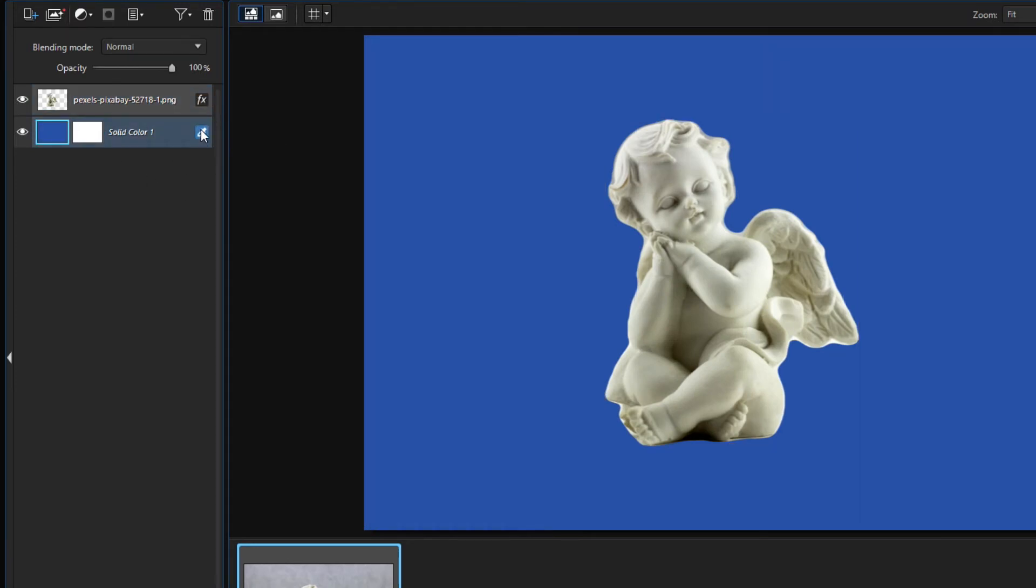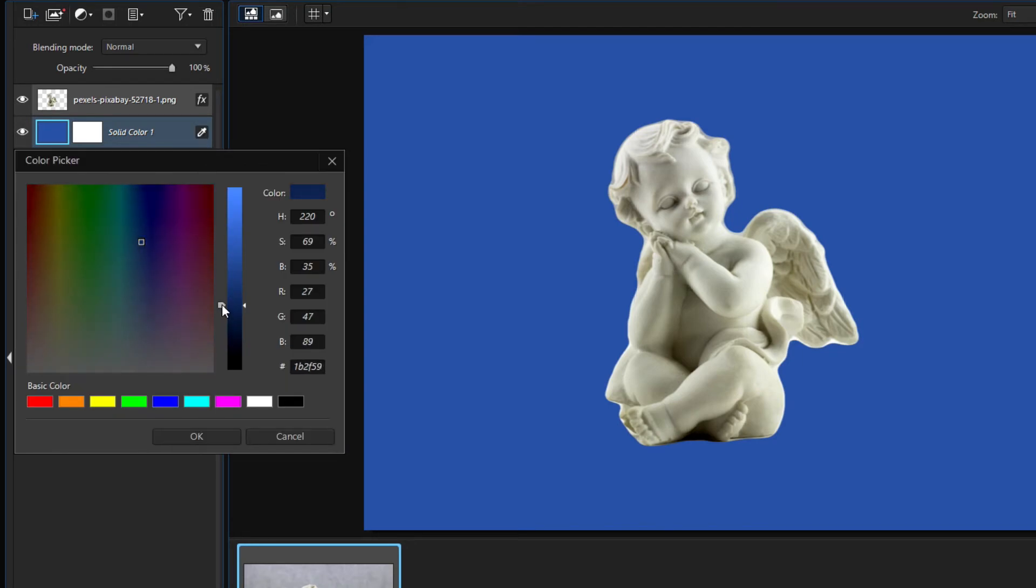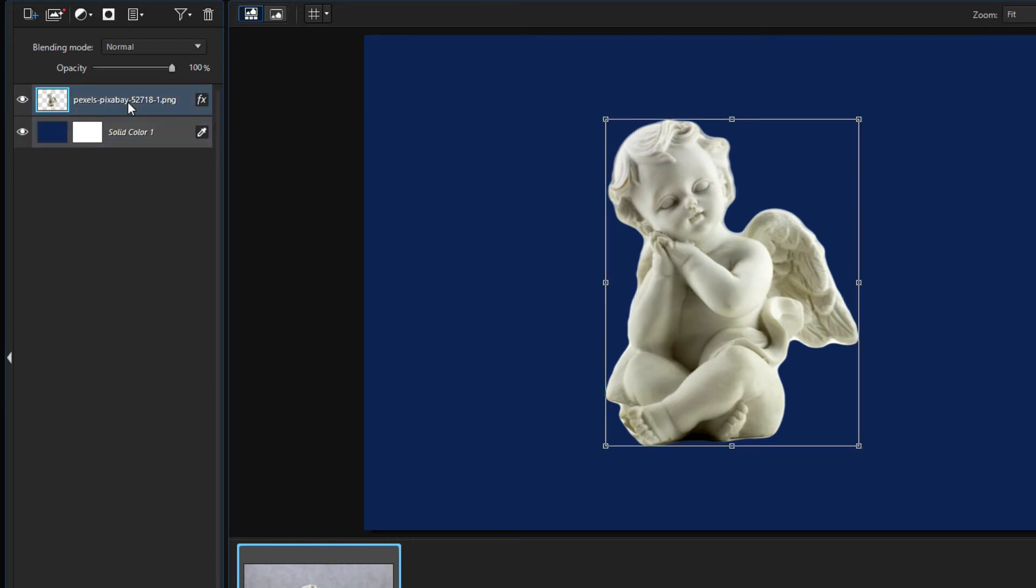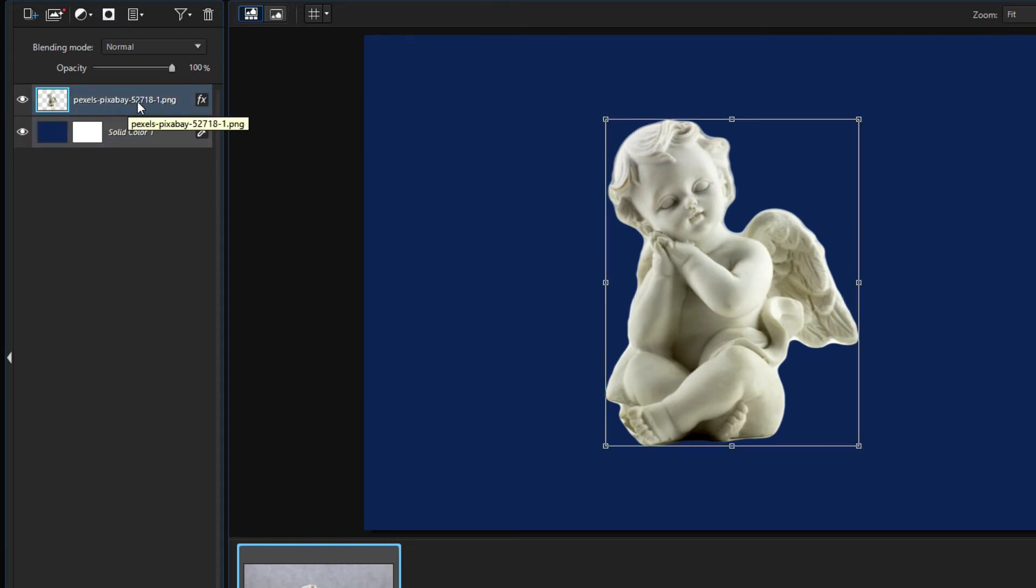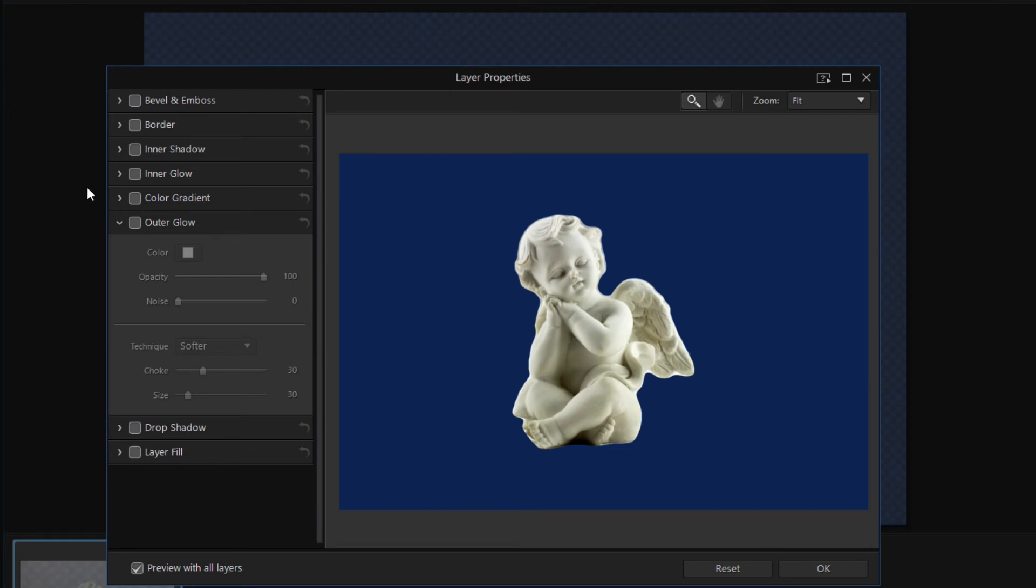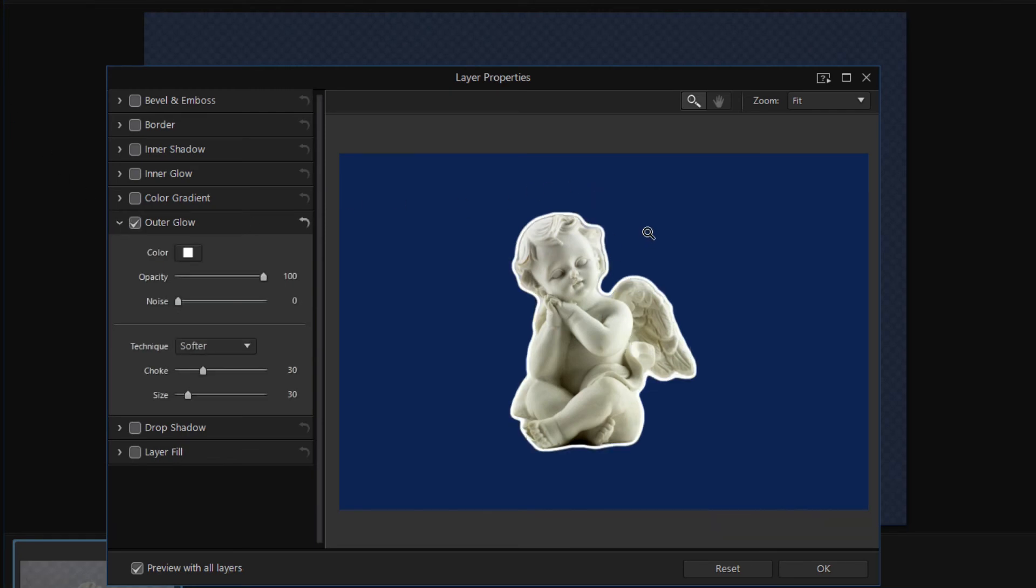This blue is a little bit lighter, so I darken it a little bit. Then select the statue layer and click on FX to open the property dialog. Check the outer glow checkbox and set the size of the glow effect.